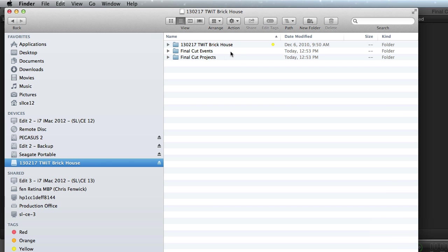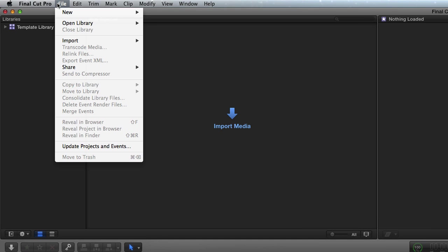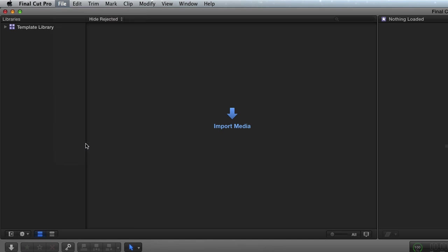So when I come out here, I realize I want to get at this project. So how do I do that? Well, in 10.1, this is what you do. You go to file, and you go update projects and events.